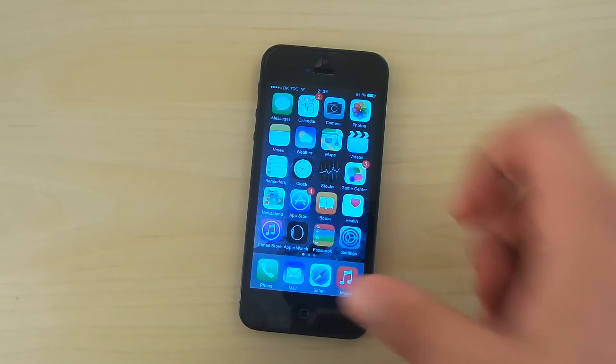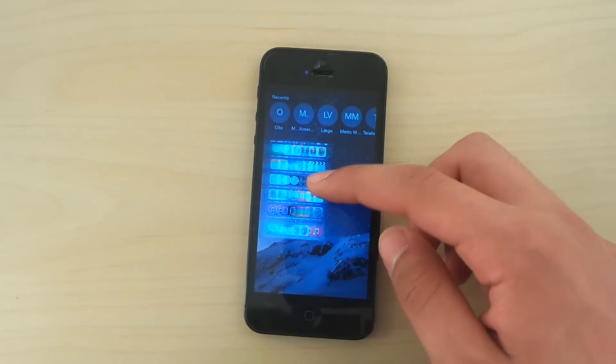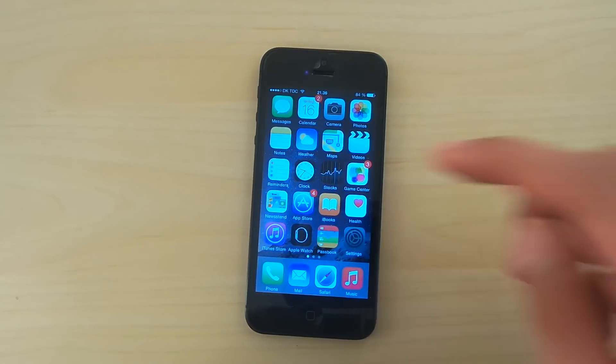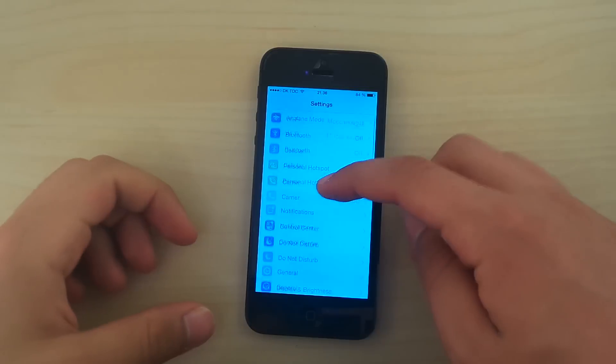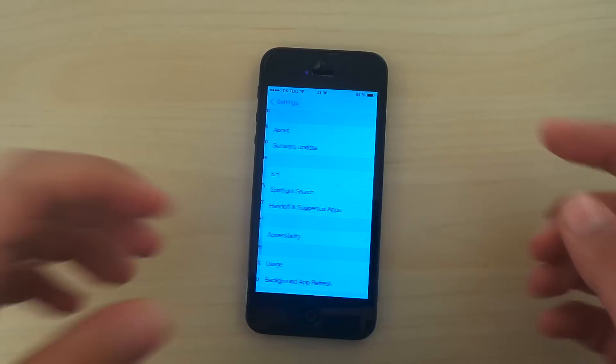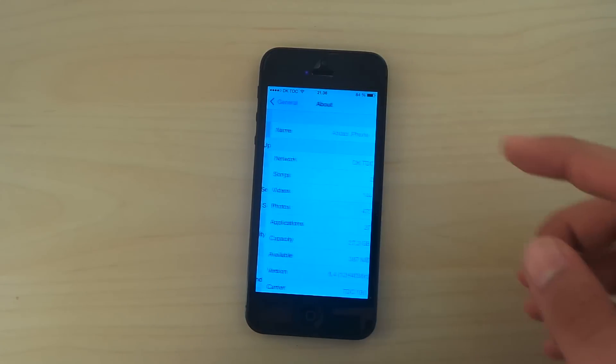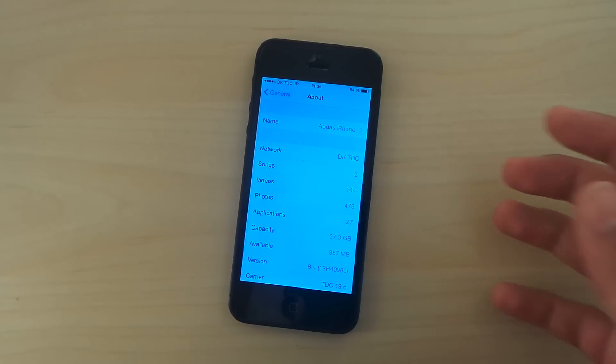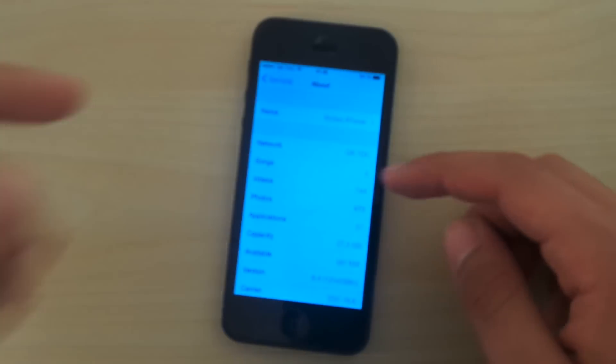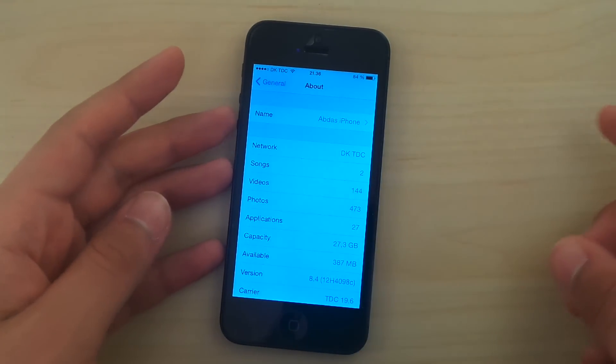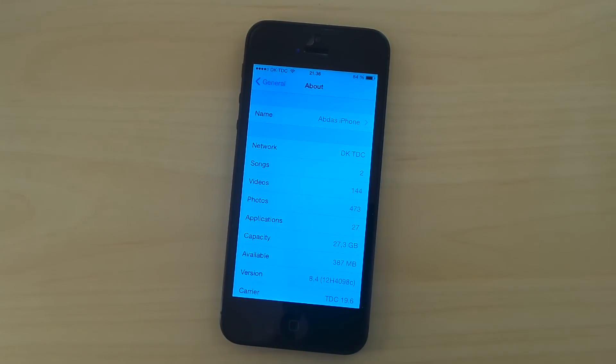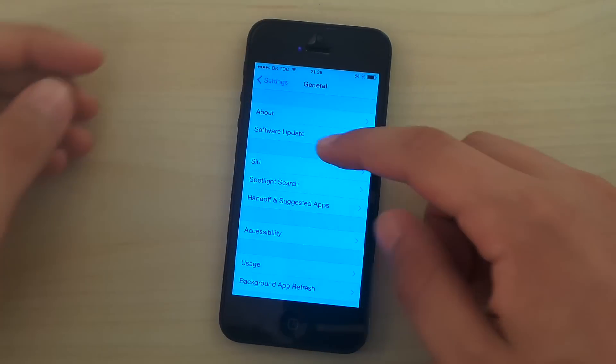Hey guys, so today it's time to check out iOS 8.4 beta 3. This is the latest and greatest piece of software for the iPhone 5. iOS 8.4, build number 12H4G98C, and you see there is no newer software updates.